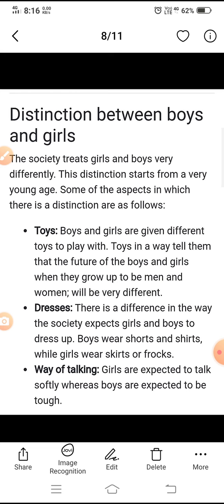Girls and boys are treated very differently. This distinction starts from a very young age. Some of the aspects in which there is a distinction are as follows. Jo samaj hai, woh ladkiyon aur ladkon ko bahut alag tarike se maanta hai. Yeh antar bahut kam umra se hi shuru ho jaata hai. Jin pehluon mein antar hai, un mein se kuch is prakar hain.